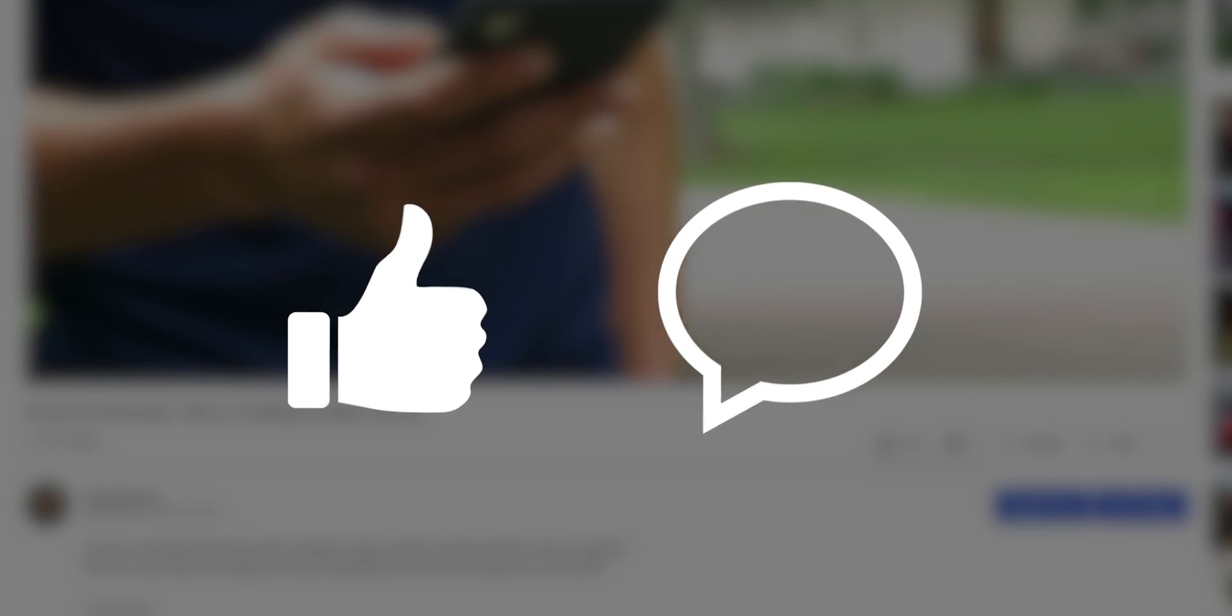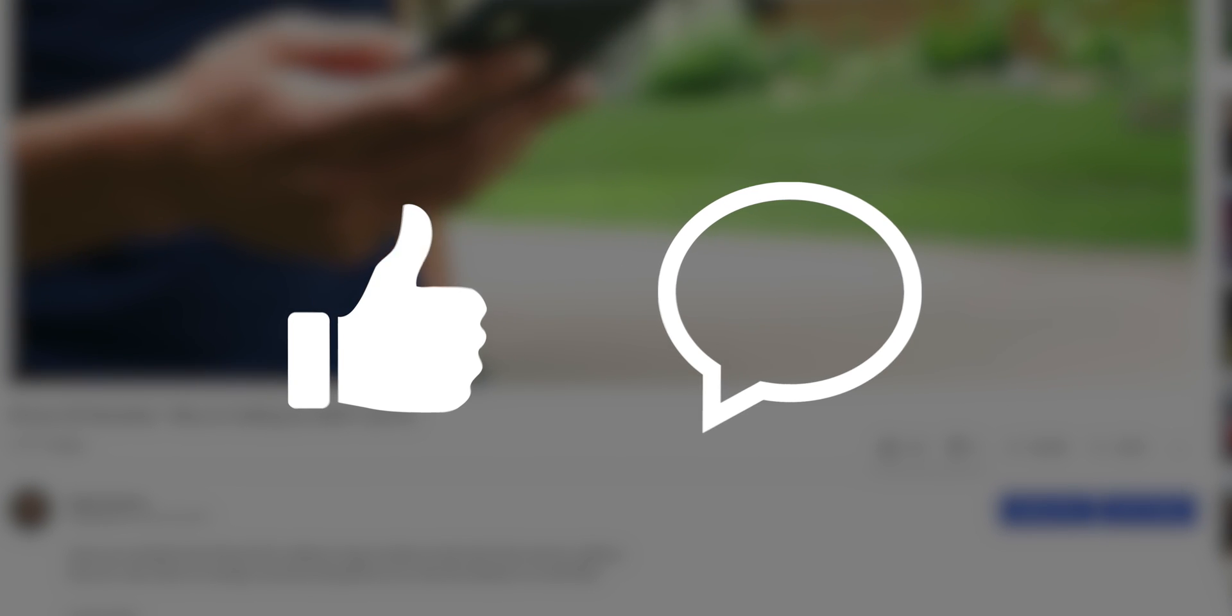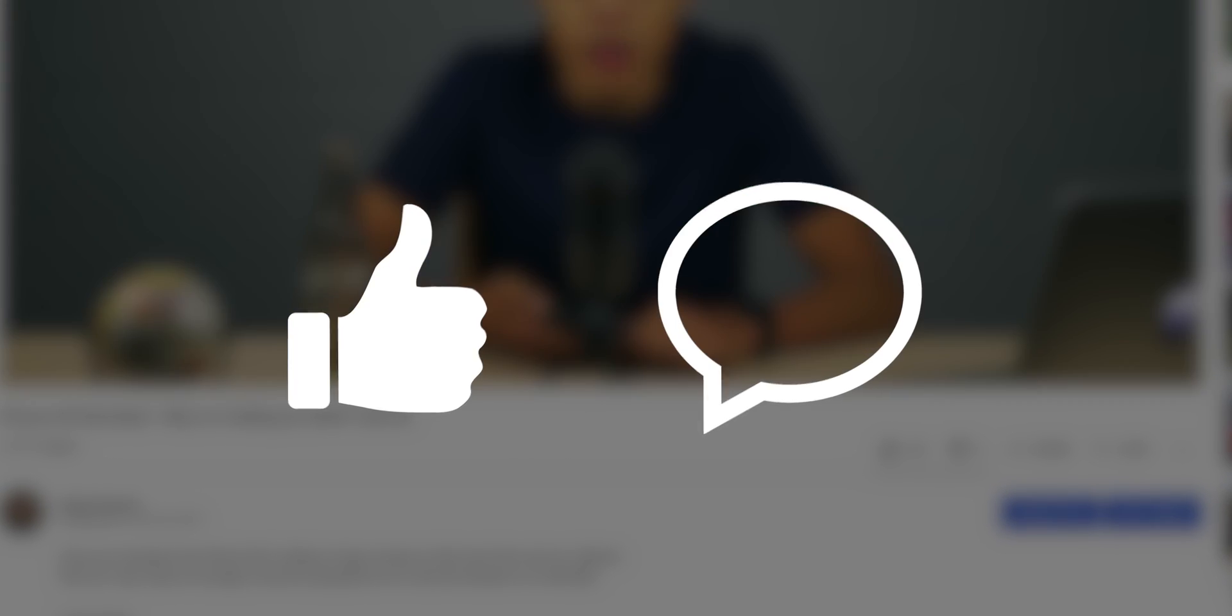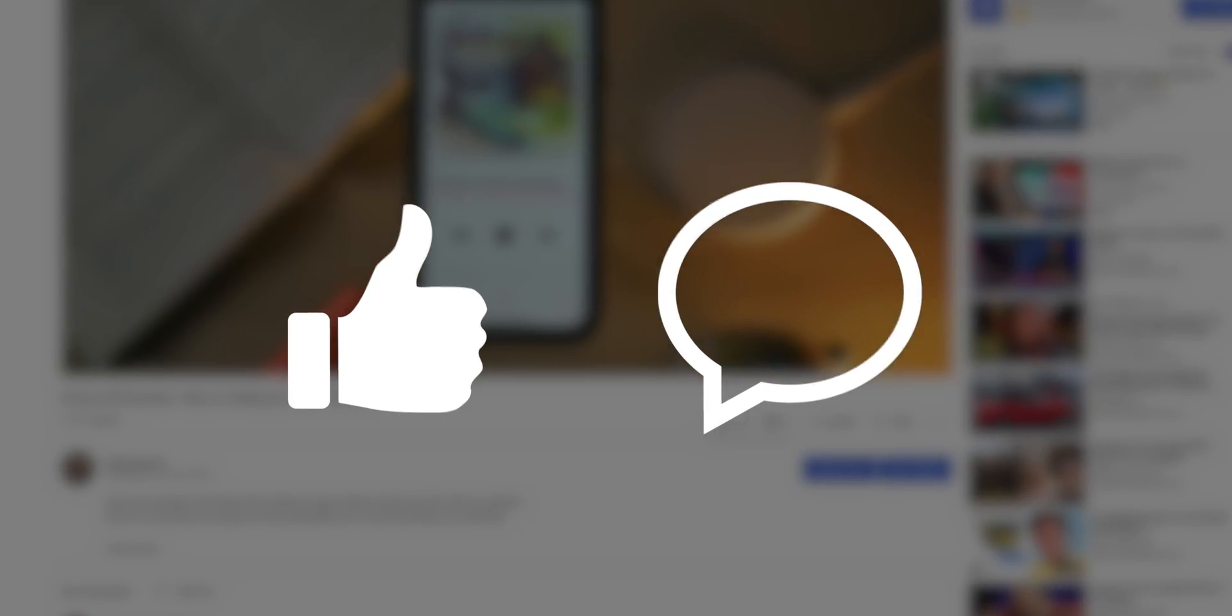And before we jump in here, I'd really appreciate it if you'd smash the like button and leave me a comment, whether it's a question or an opinion. Any interaction helps me out as the algorithm likes that and will push my content to more viewers. So without further ado, let's jump into these five amazing apps.